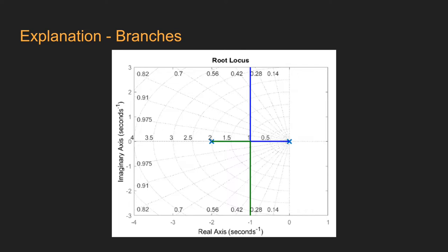Other aspects to take into consideration are that if there are no zeros, the pole branches will collide and then they will go plus and minus infinity aligned to the imaginary axis.